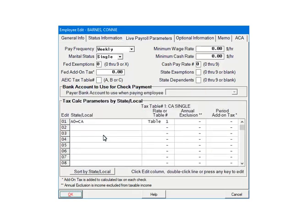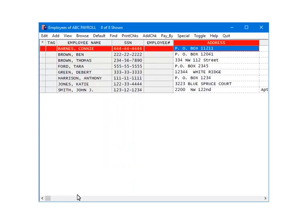The employee's state withholding has been set up. Click OK. Now, we are going to demonstrate how to calculate the state withholding on checks. Highlight an employee and click Add Check.